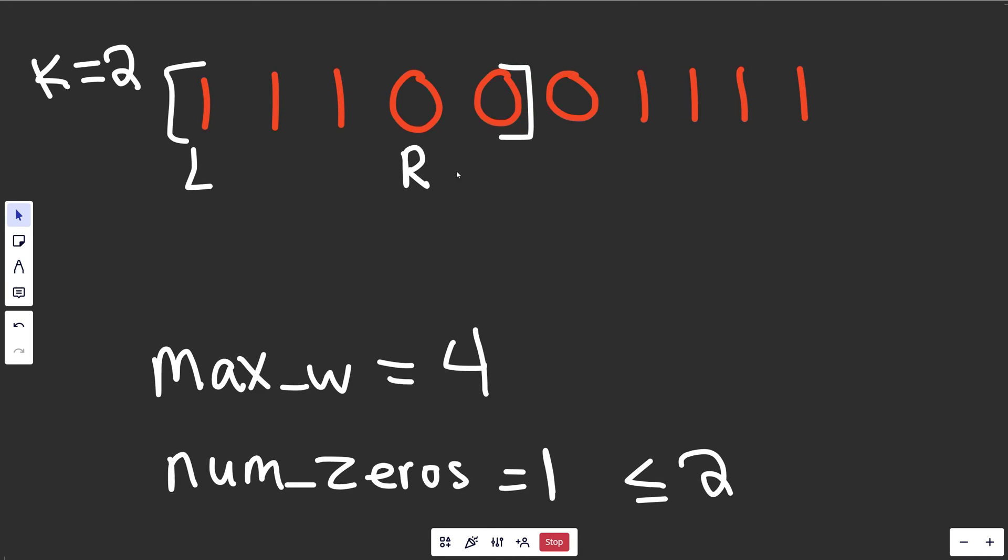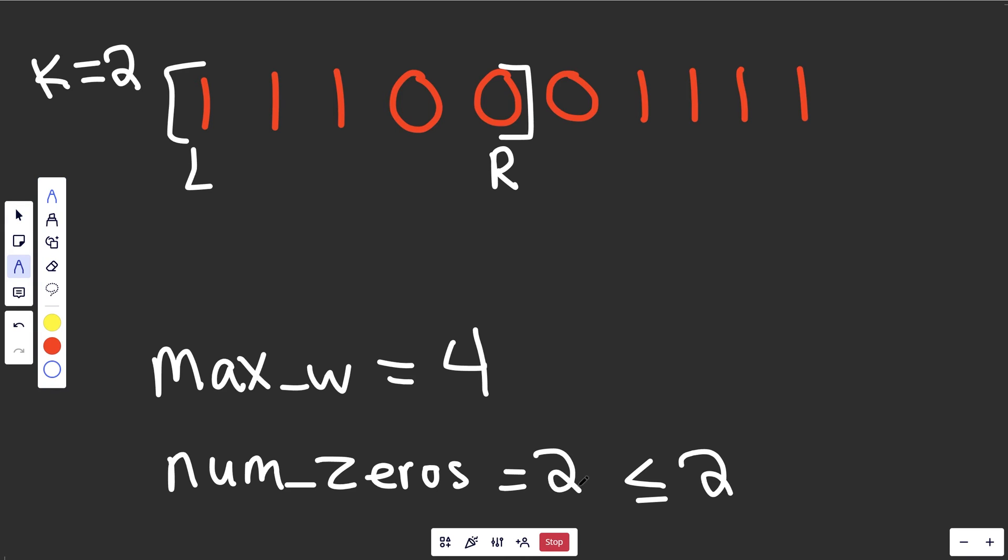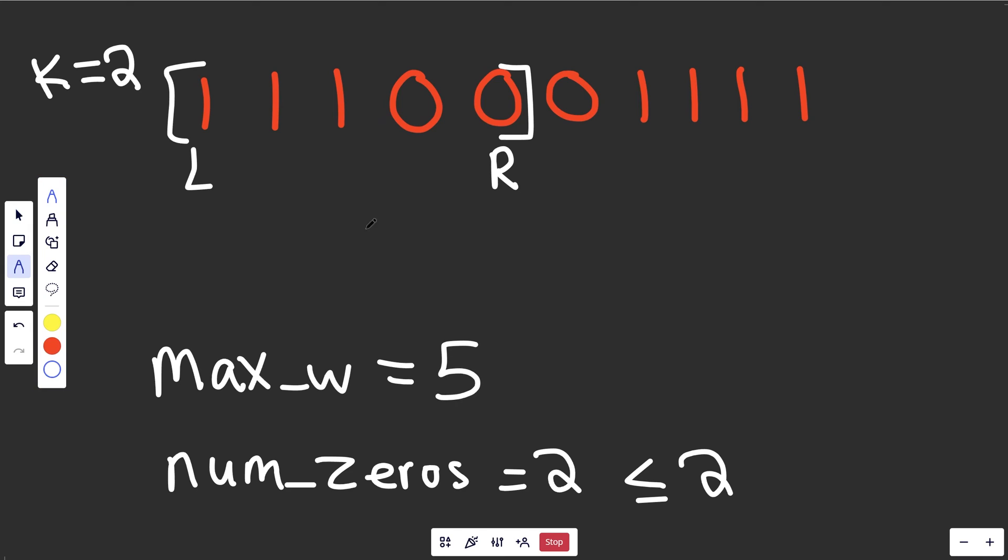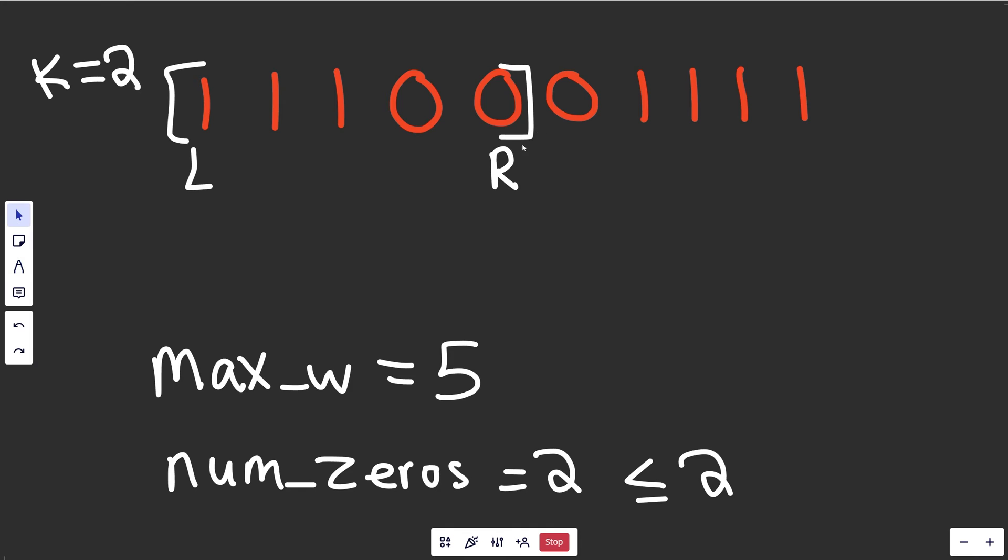Now when we move over here, it's getting really close here, we actually now have two zeros. And so this still holds for now. And yes, we can have a window length of five, because we have five things here. But we flipped as many as we can here. So as soon as we run into a zero, which is right now, this is no longer valid.